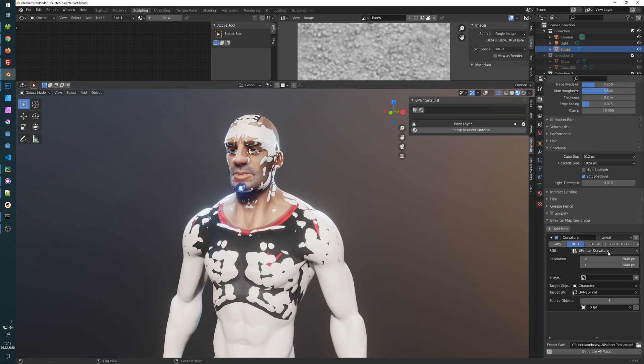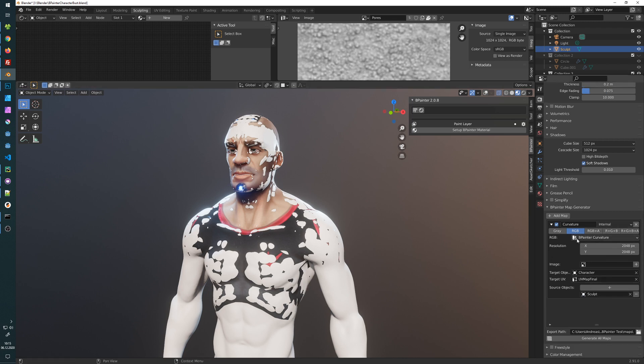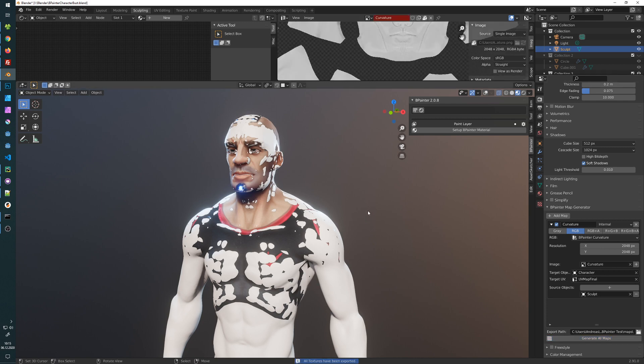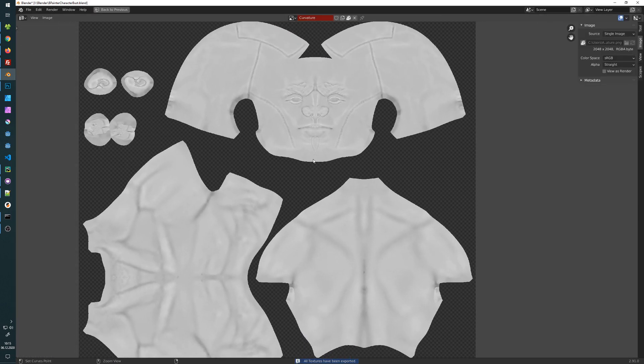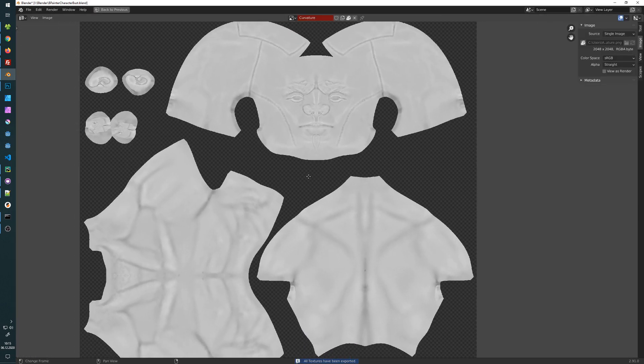So right now it is set to internal, and then just press generate all maps. So this will take a little while. And once done you see that we have our curvature map now.